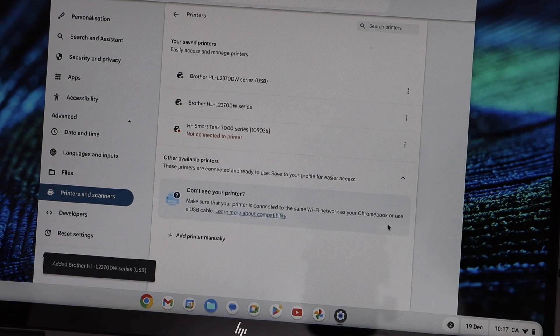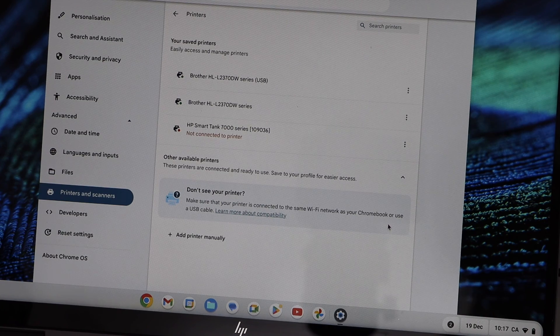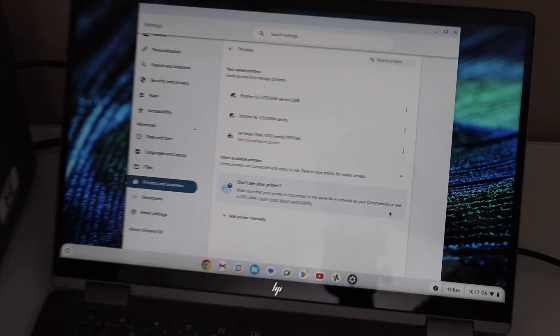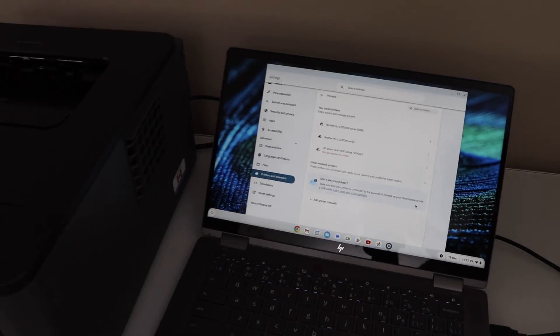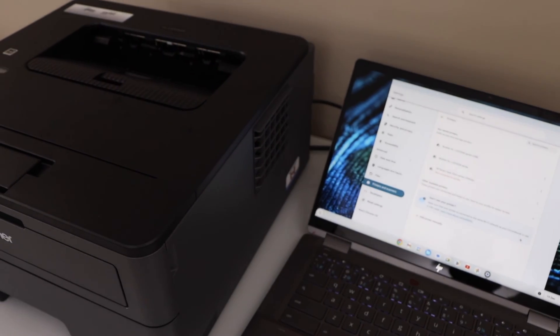Now we can use this printer both with the USB and the Wi-Fi. So this way we can do the setup of the printer with the Chromebook. Thanks for watching.